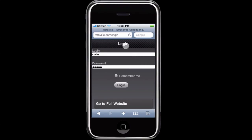In this screencast I'll give you a quick demo of using the Roterville Mobile website, which should work well on your iPhone or Android device.